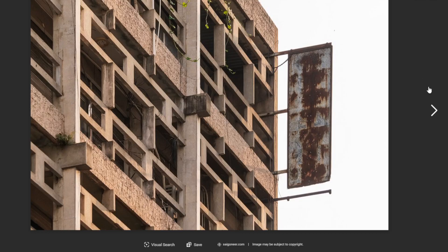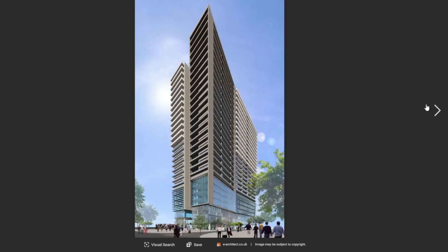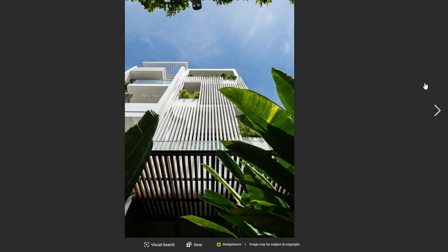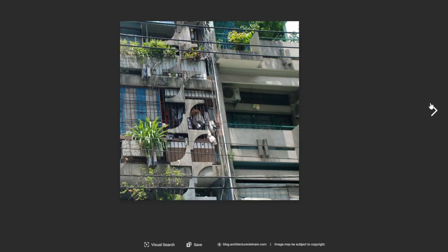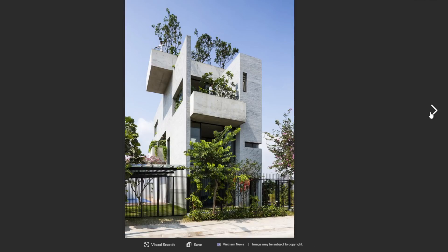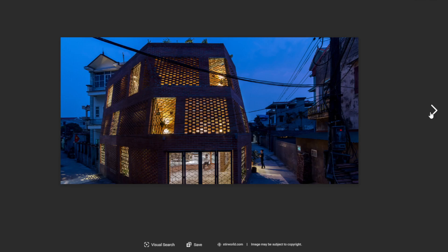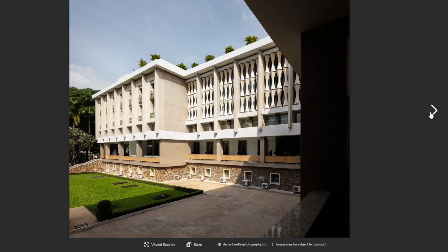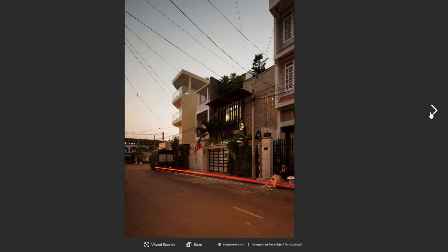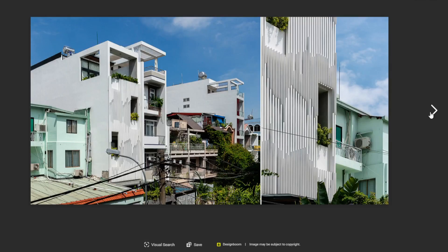Another prominent figure in the early modernist movement was Ngo Viet Du, who studied in France and worked on several notable projects, including the Tomb Team Technical project (2000) and the National Conference Center (2014). His designs were known for their bold use of color and dynamic sculptural forms.